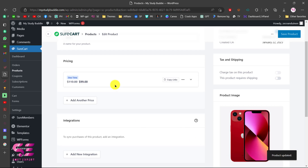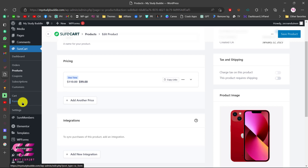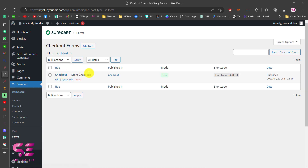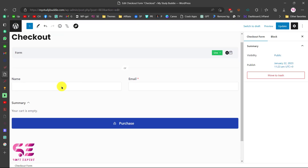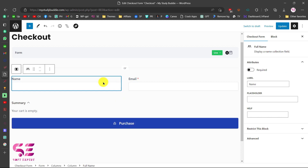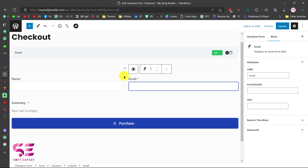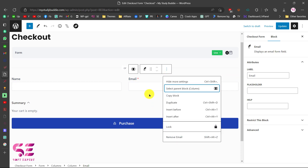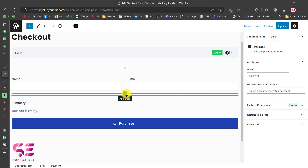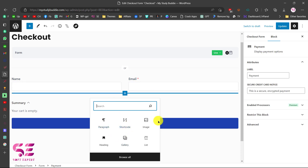Now we'll create a form for this product so we can sell it. Go to Forms and you'll see we have a default checkout form. If you want you can just edit this — you'll see its preview with name, email, summary, and purchase fields. You can modify it by clicking on fields and adding more fields using the plus button.